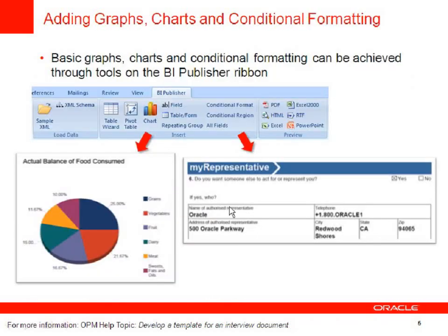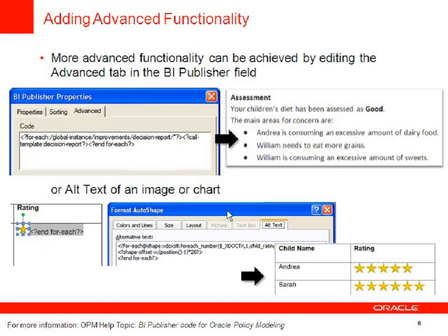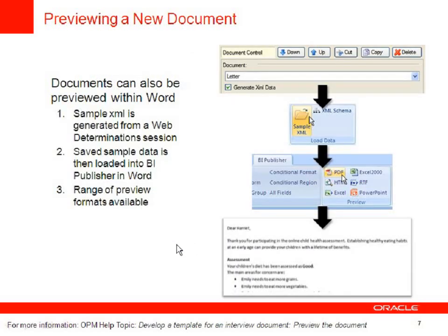You can add graphs and charts by clicking on the buttons on the PI Publisher toolbar. You can add decision reports as examples for this and the OPM help images. And you can preview your document from within Word. I didn't show you how to do this today but there are explanations there in the OPM help.